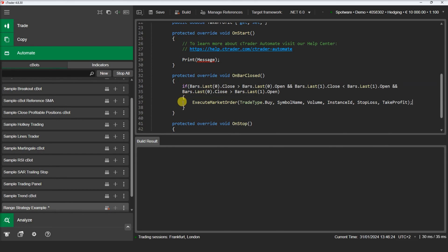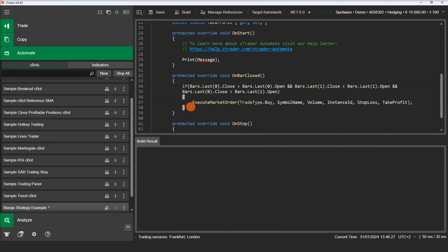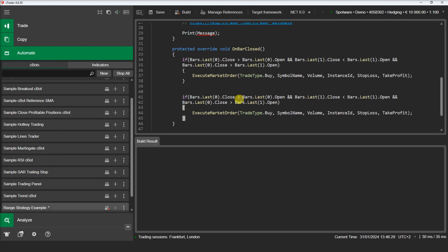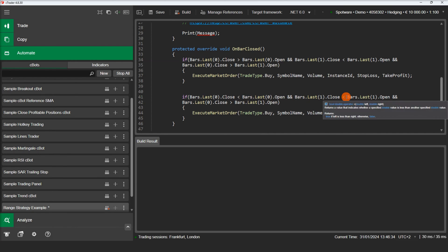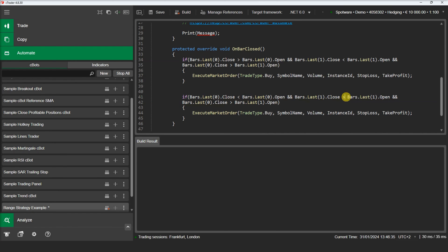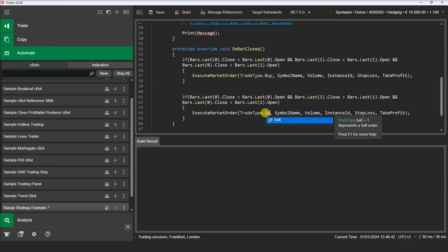For our sell orders, we will check if the bar with index 1 has a close value higher than the open value, indicating that it's a bullish bar. Then we will check if the close value of the bar with index 0 is below the previous bar's opening price.